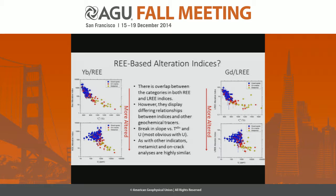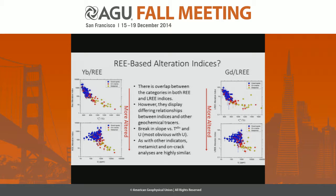The total rare-earth alteration index and light rare-earth index show a lot of overlap between categories, especially between uncracked non-metamict regions and crack-proximal spots. However, these indices display differing relationships with other geochemical tracers. In particular, there is an interesting break in slope versus apparent titanium temperature, and especially dramatic variation versus uranium concentration — with higher uranium contents spreading toward far more altered-looking compositions, consistent with increasing radiation damage and likelihood of alteration.